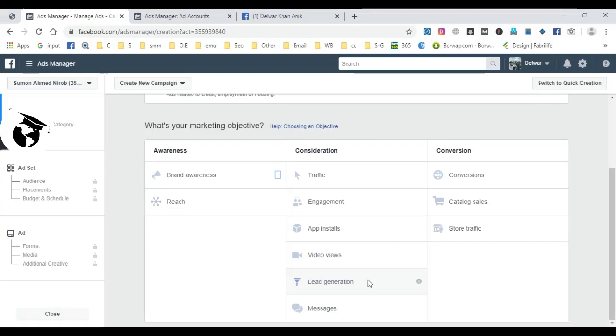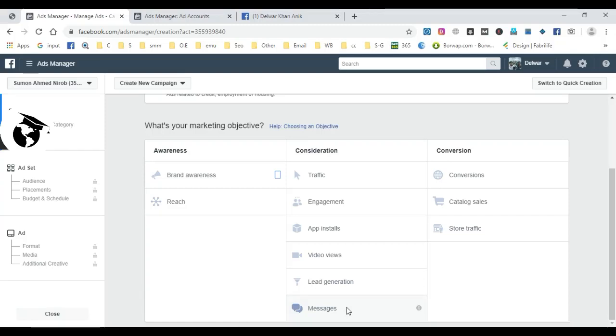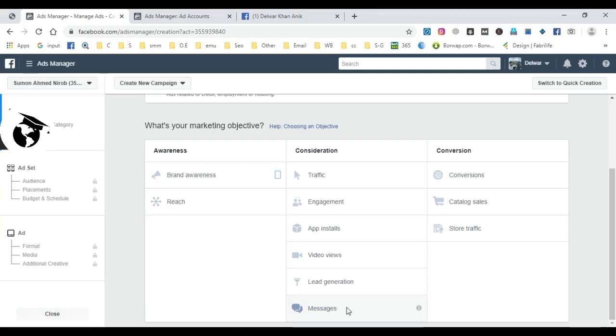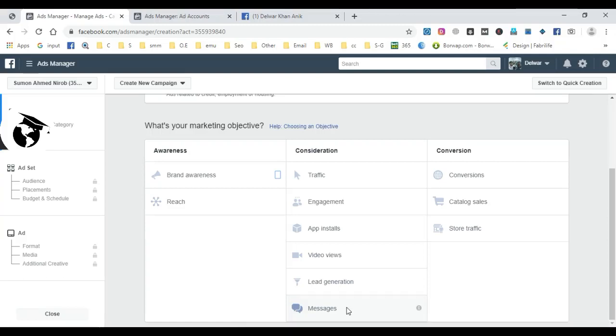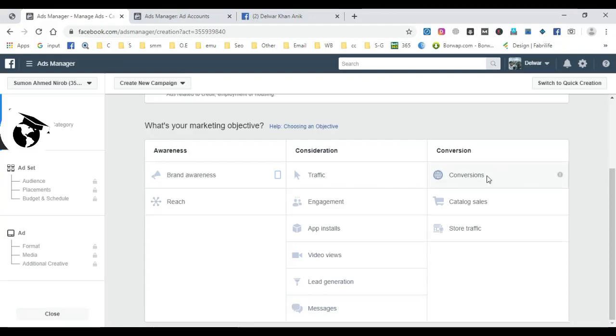Messenger ads allow customers to message your Facebook page directly. When someone clicks a messenger ad, they can start a conversation with you through Facebook Messenger. This is useful for bulk messaging and engaging with customers who message you. It's part of the Conversations objective for message-related interactions.